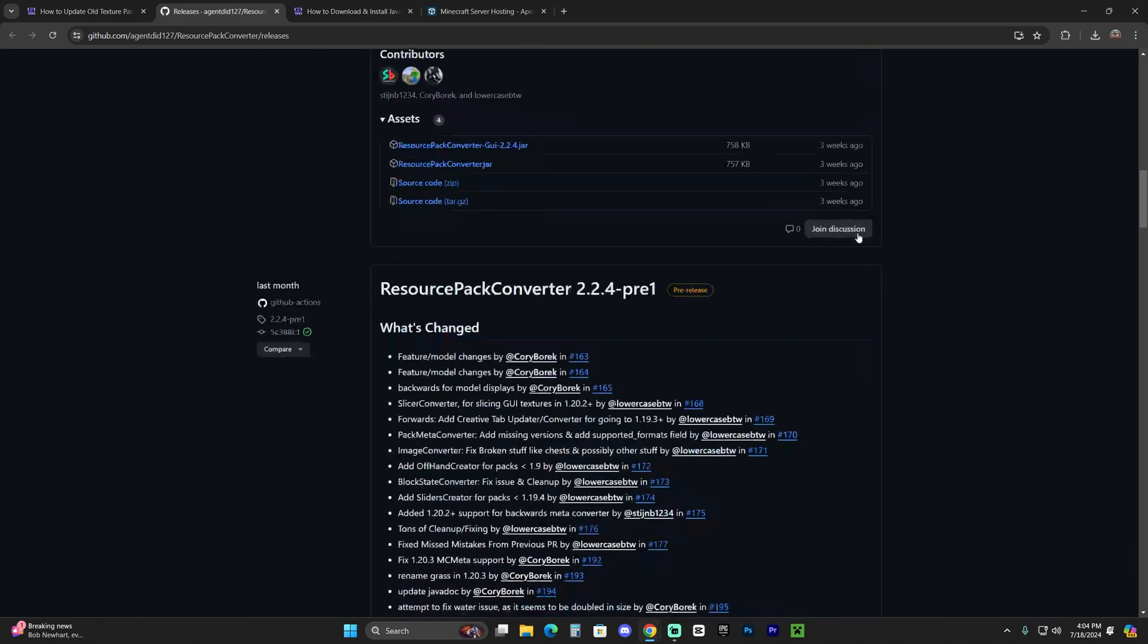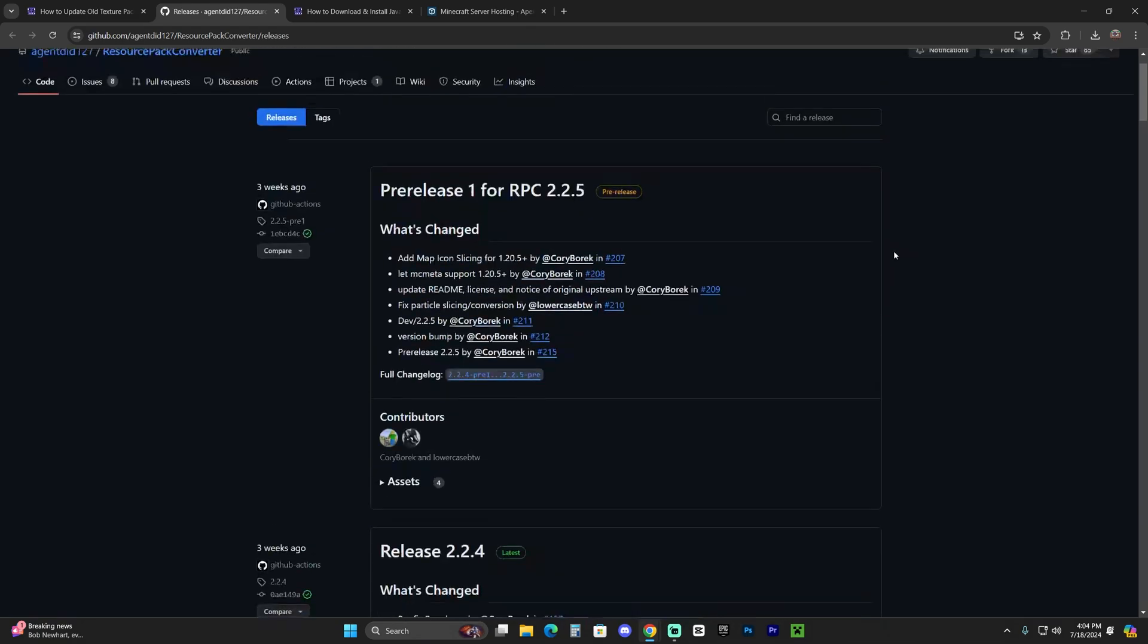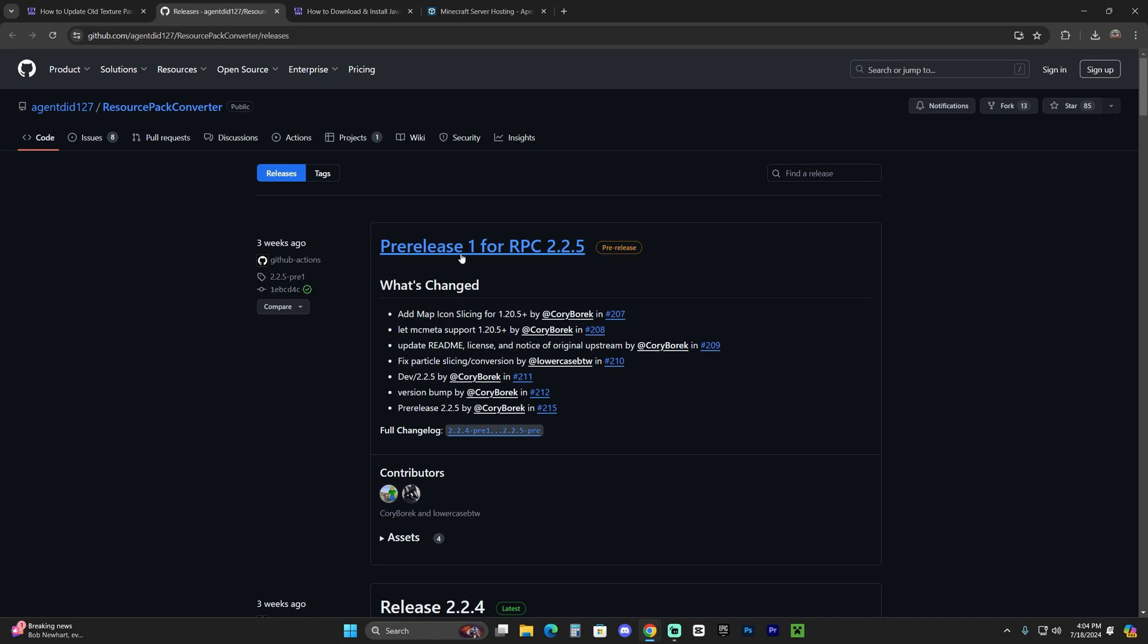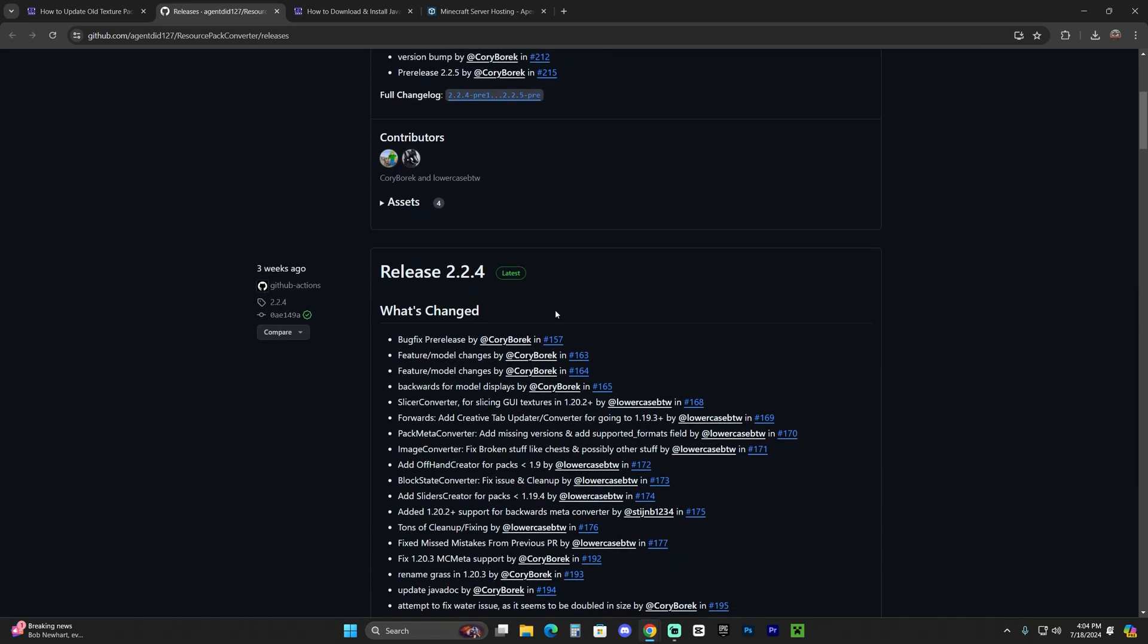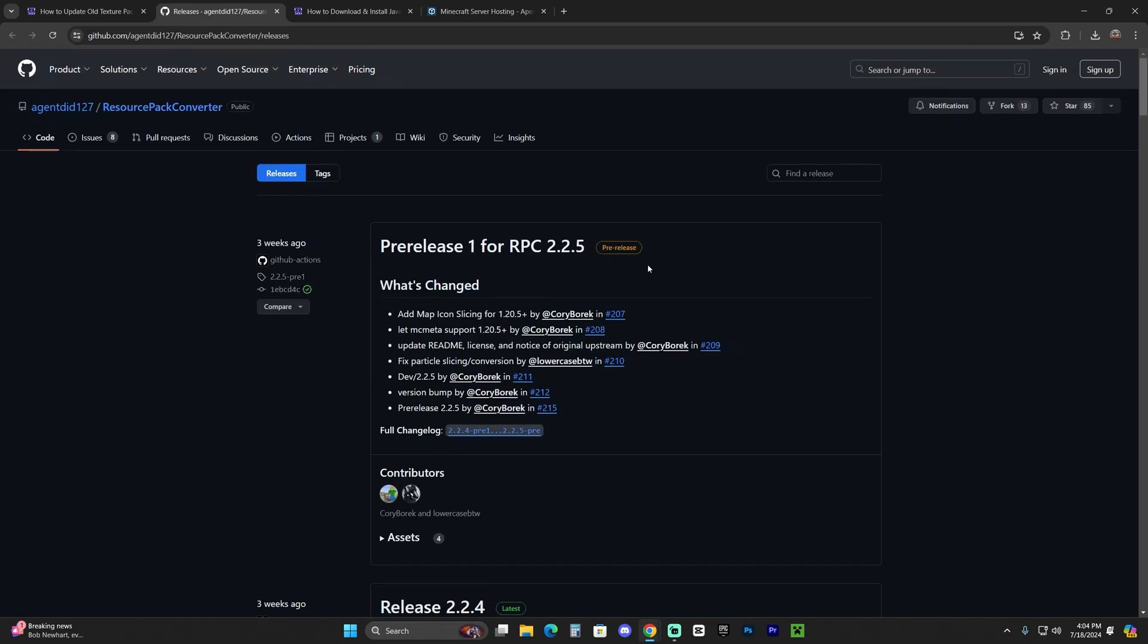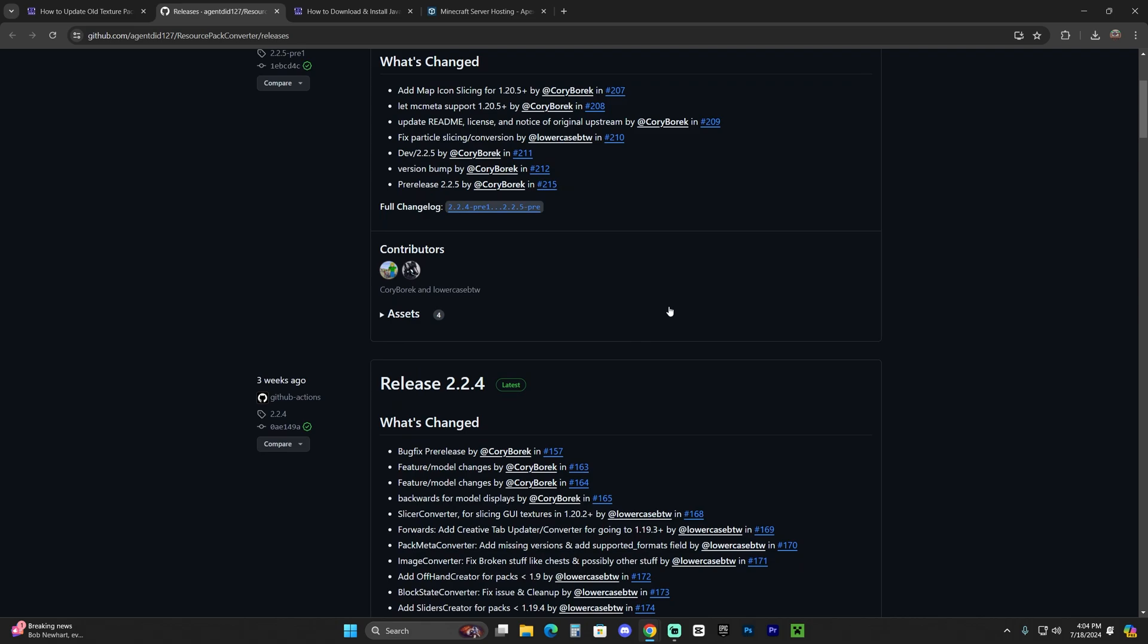You're going to scroll down here to the older releases and you're also going to see the pre-release. In this guide, however, we're going to download the latest release and not the pre-release because the pre-release, as you might imagine, it's a pre-release. So there might be some bugs or stuff happening with it. We're just going to leave it there and we're going to download the release.